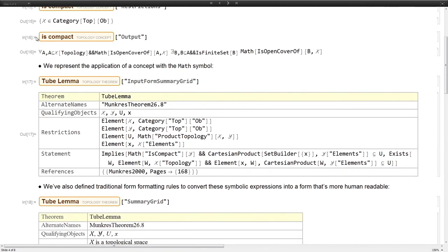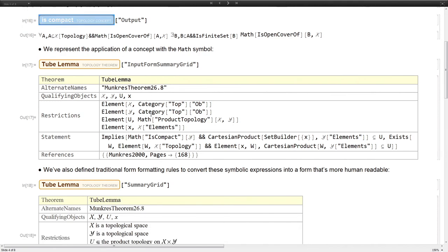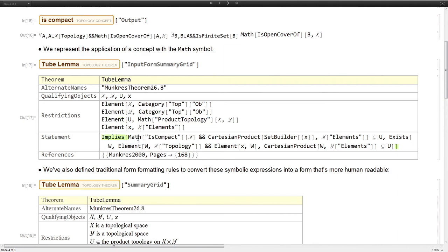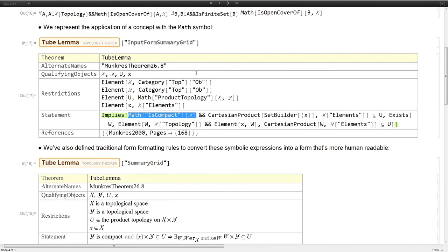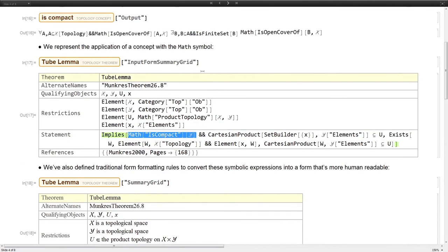When we want to represent the application of this concept in a symbolic description, we use the math head. Here we see math of is compact of y. This would be the symbolic statement that y is a compact topological space.